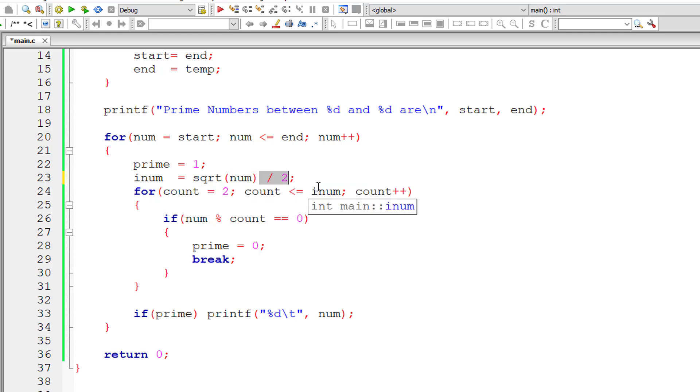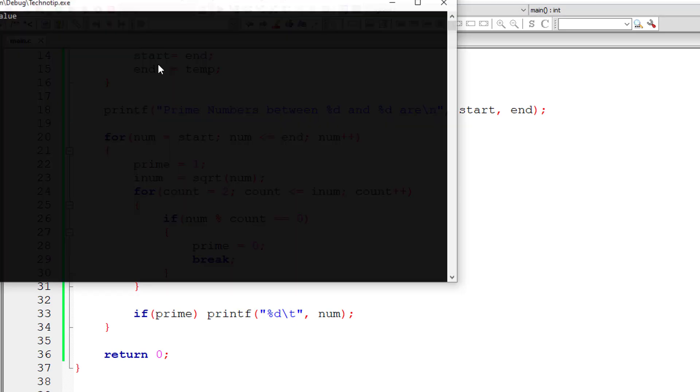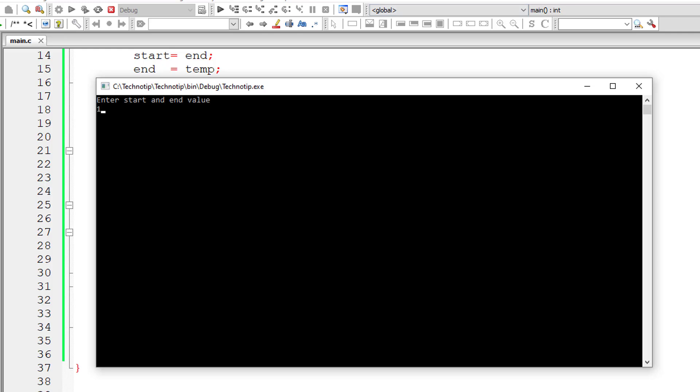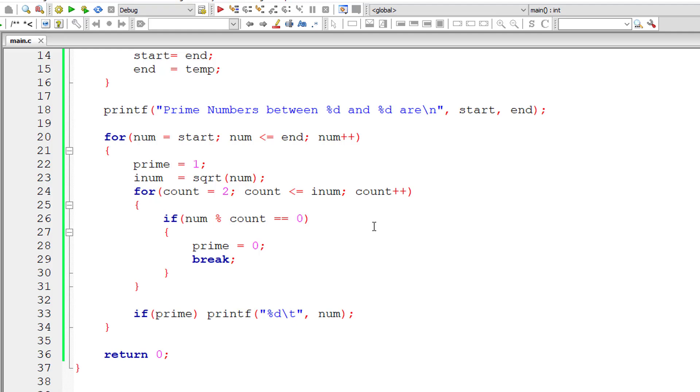So this inner while loop iterates from count is equal to 2 until count is less than or equal to square root of selected number. So I'll give 10 and 20 again and it's giving same results.